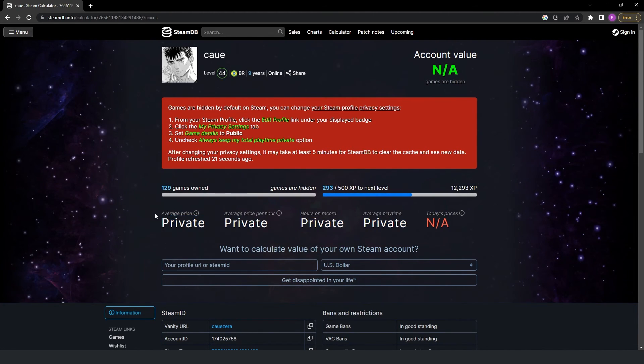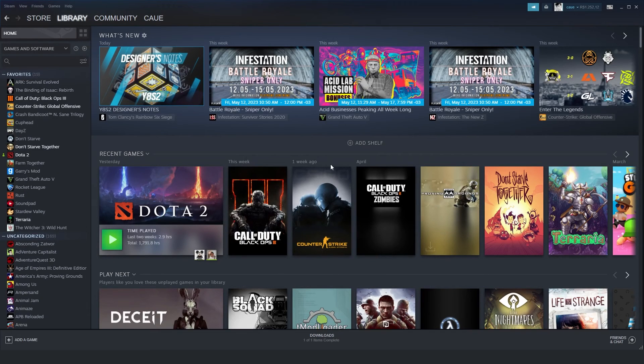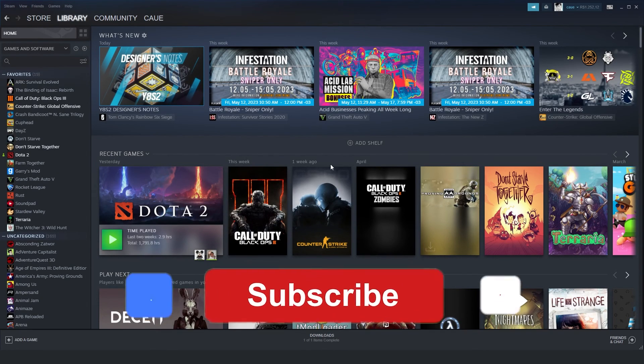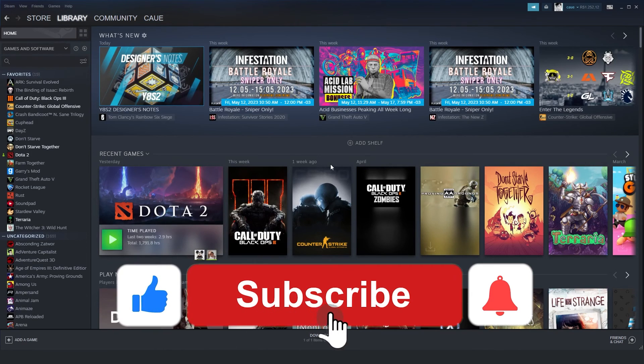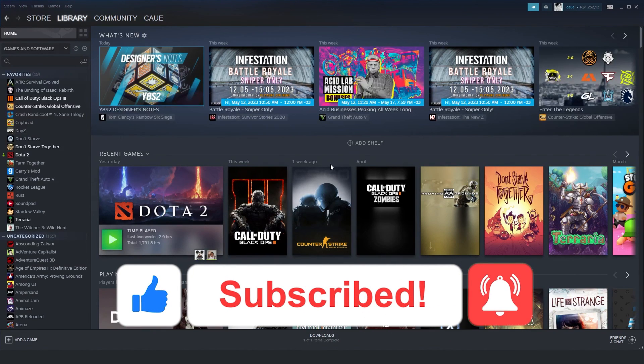I hope I helped you to check how much money you spend on Steam. If this video helped you in any way, hit the like button and subscribe to our channel.